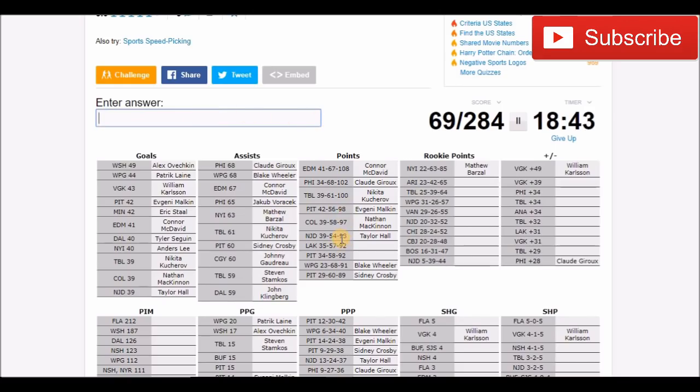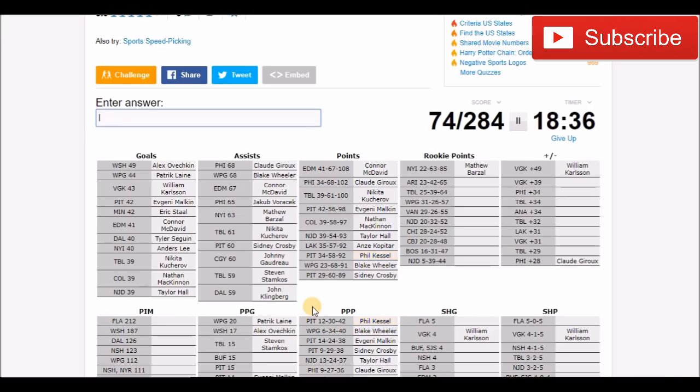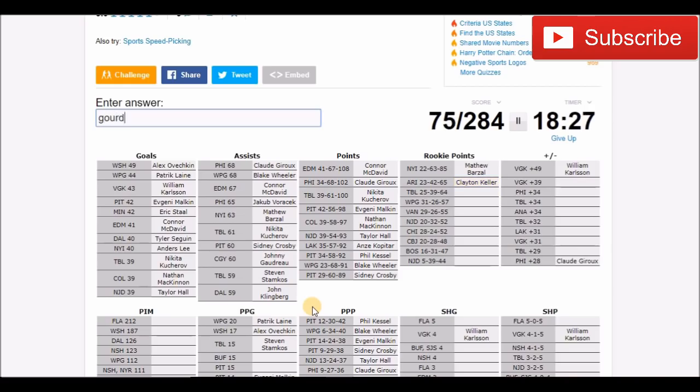Alright we're gonna look at points total. That would be Kopitar. Then Pittsburgh, I believe that's Kessel. Alright so we got them under the way pretty quick. Let's go to rookie scores. You got Clayton Keller. I think that's Yanni Gord.